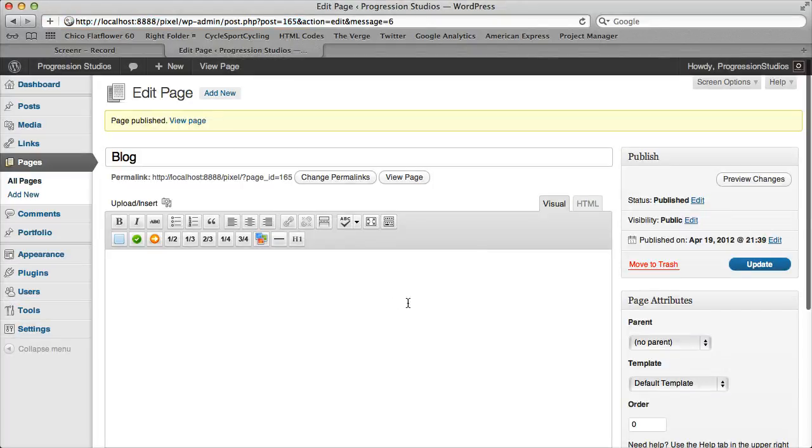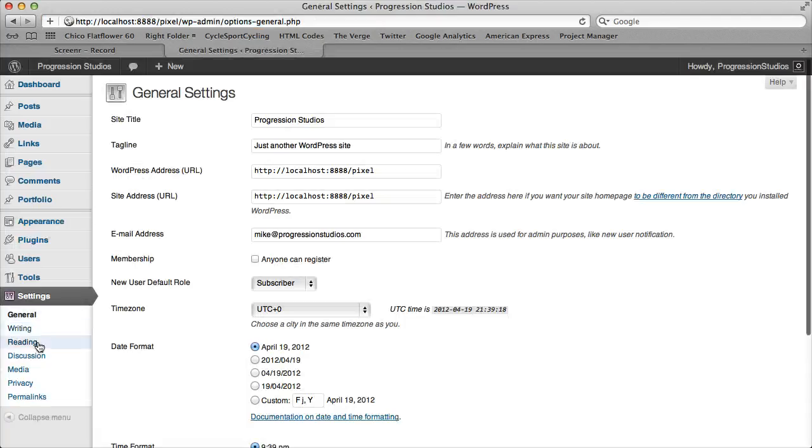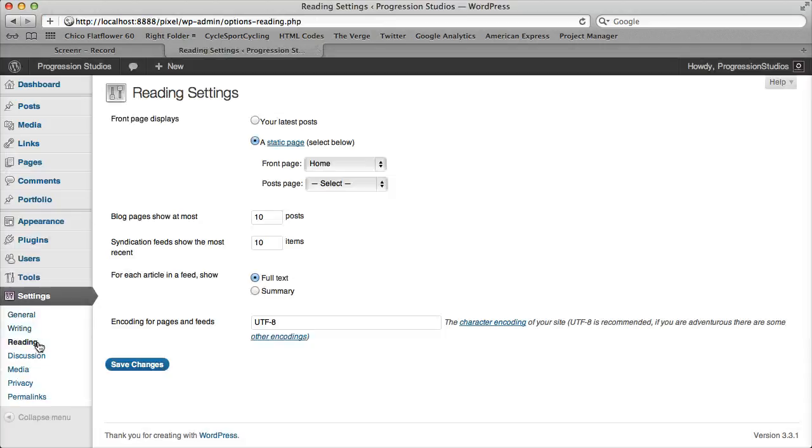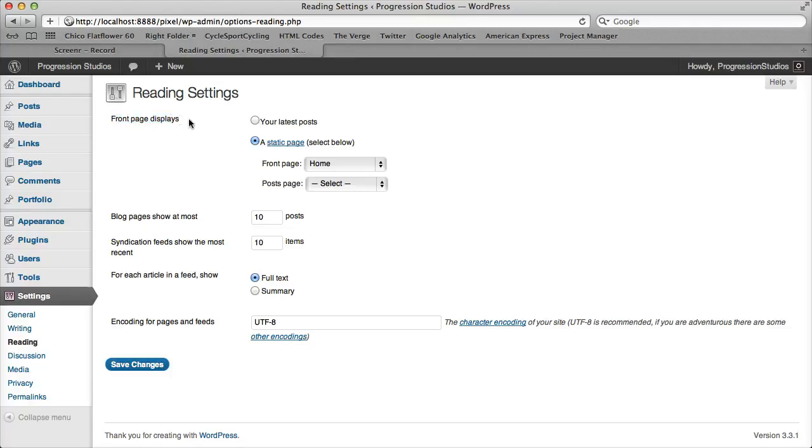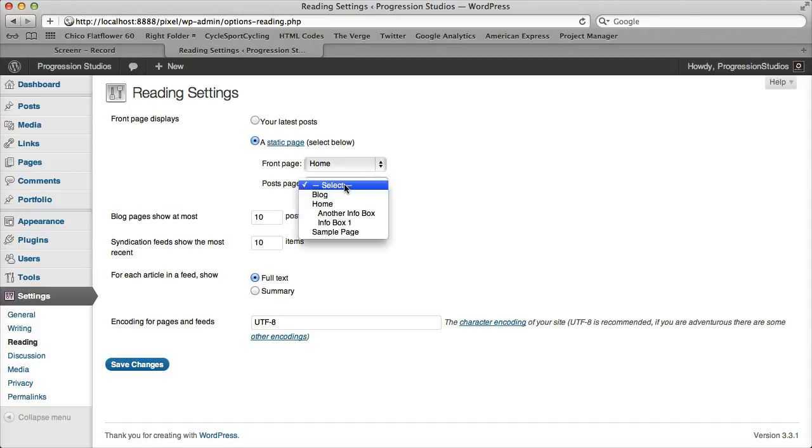Pretty easy. The next step is under settings and reading, and as I mentioned earlier in the homepage video, this top option front page displays, we move it to a static page, and we've set our homepage, and now we need to set our post page.